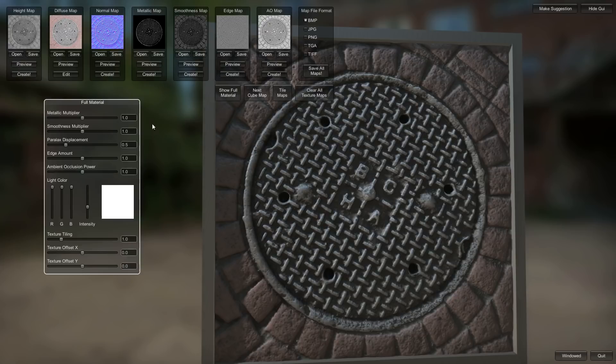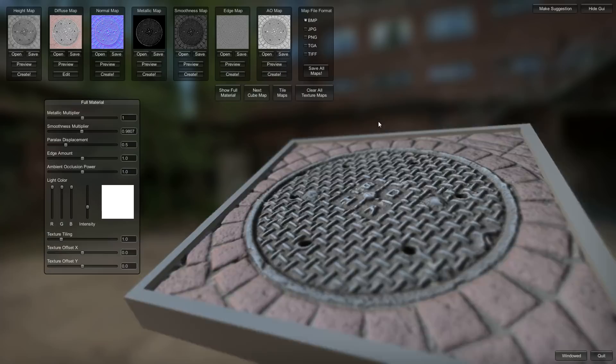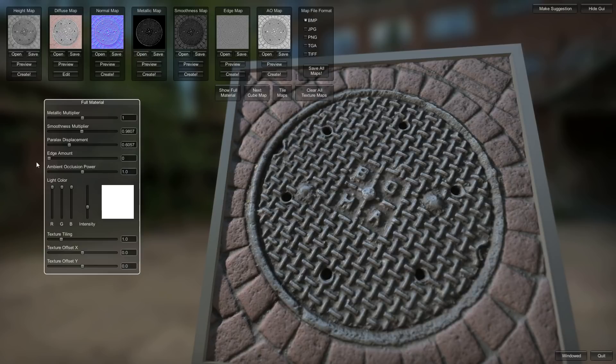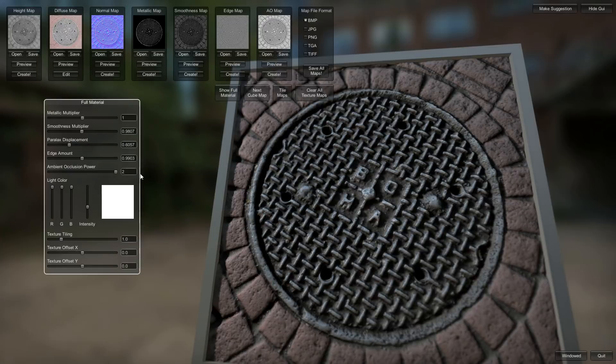In this full material viewer you have a few options. You've got the metallic slider that just multiplies what your metallic map value was. And you have a smoothness multiplier so you can make things like twice as smooth or half as smooth. You've got a displacement here so you can really crank up the displacement if you wanted to. Have a look at what it would look like if it went nuts with the displacement. And you can see how the edge map will sort of make it pop out.